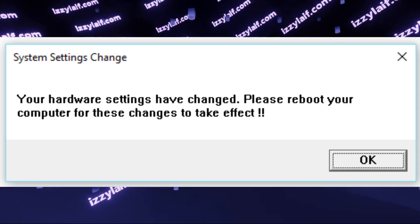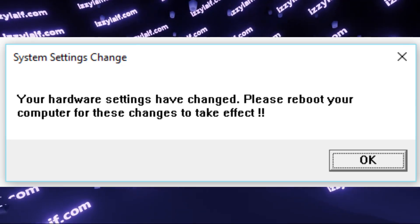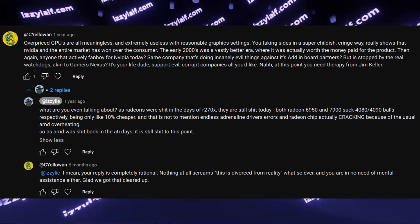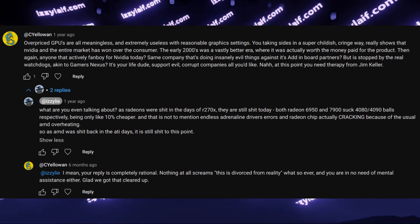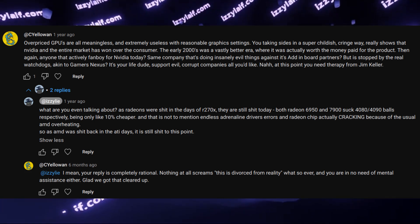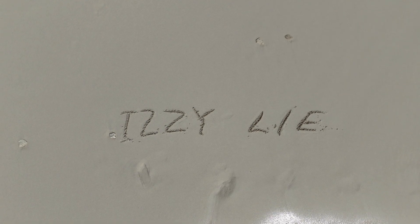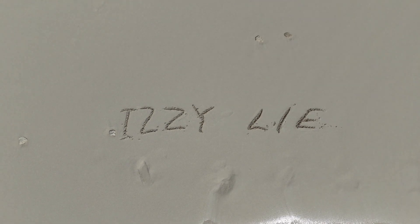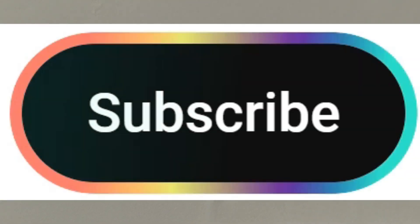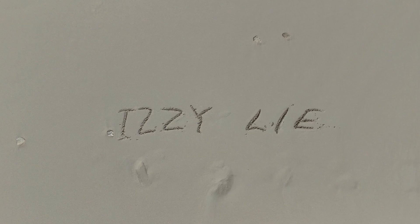So this is how you fix both of those errors, and hopefully I burned the behinds of both opposing fanboy teams. Like and subscribe.